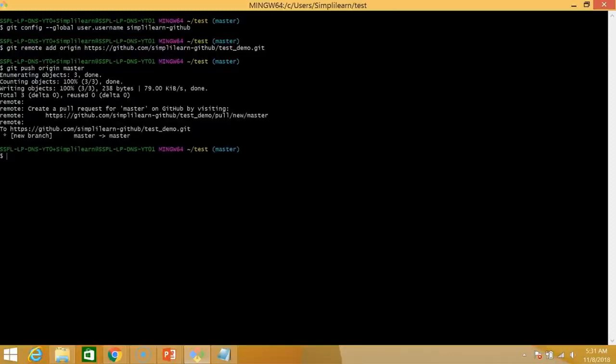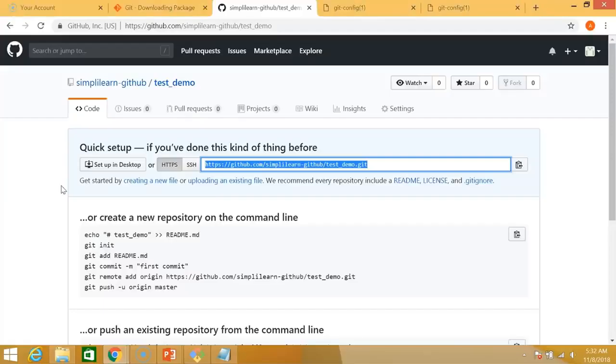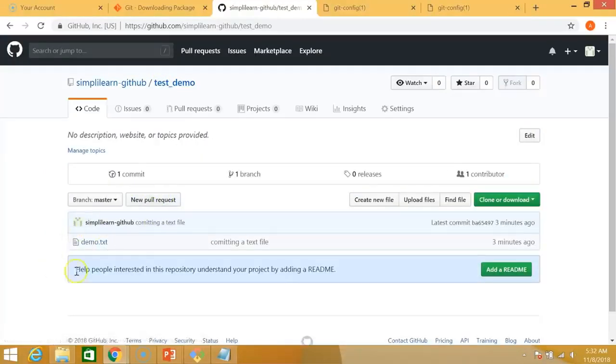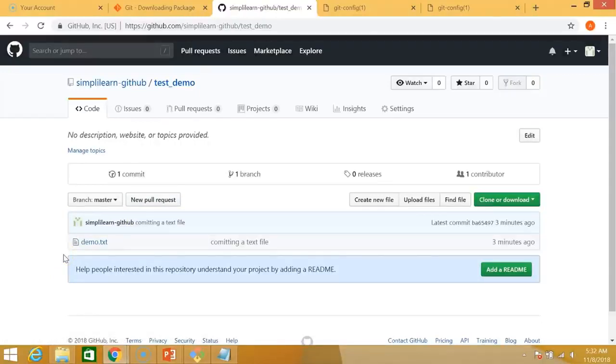And that's done. So now let's move back to github. I'll just click on test demo. And as you can see here, our local file has been pushed to our remote repository. With that we have successfully completed our demo.